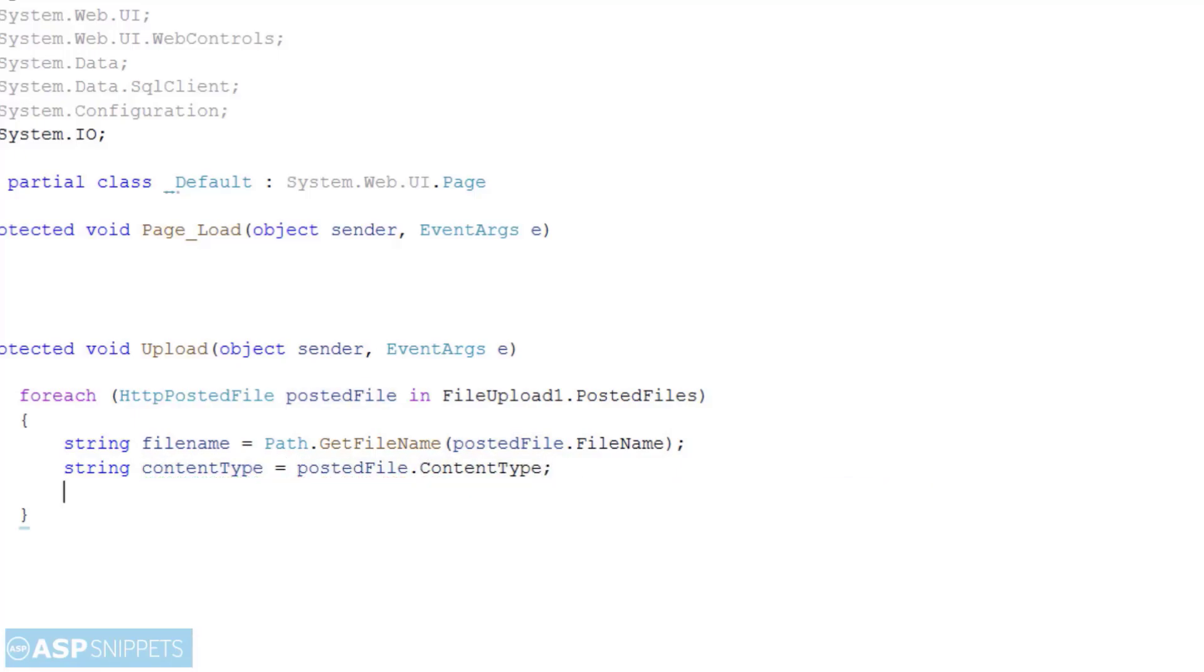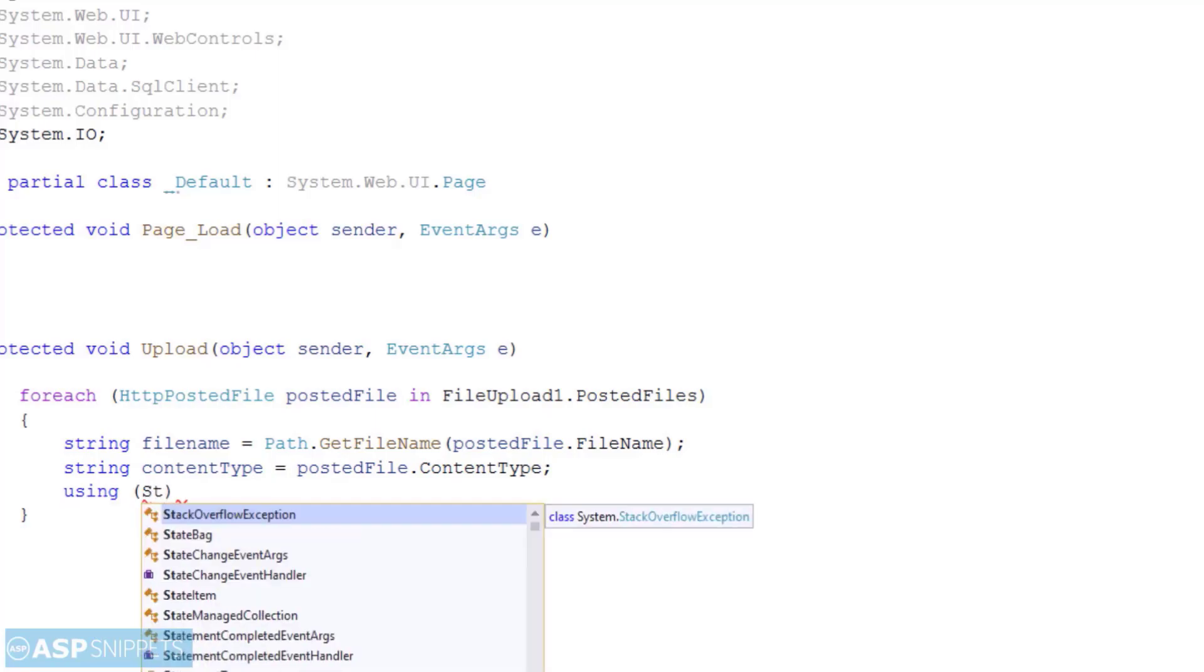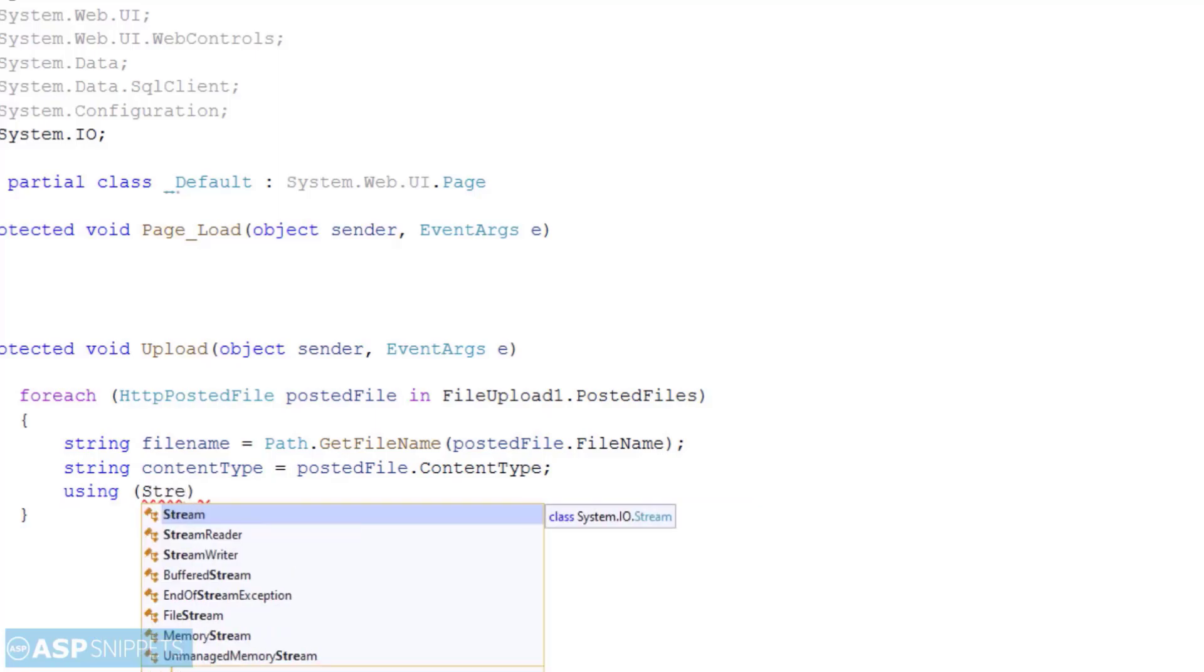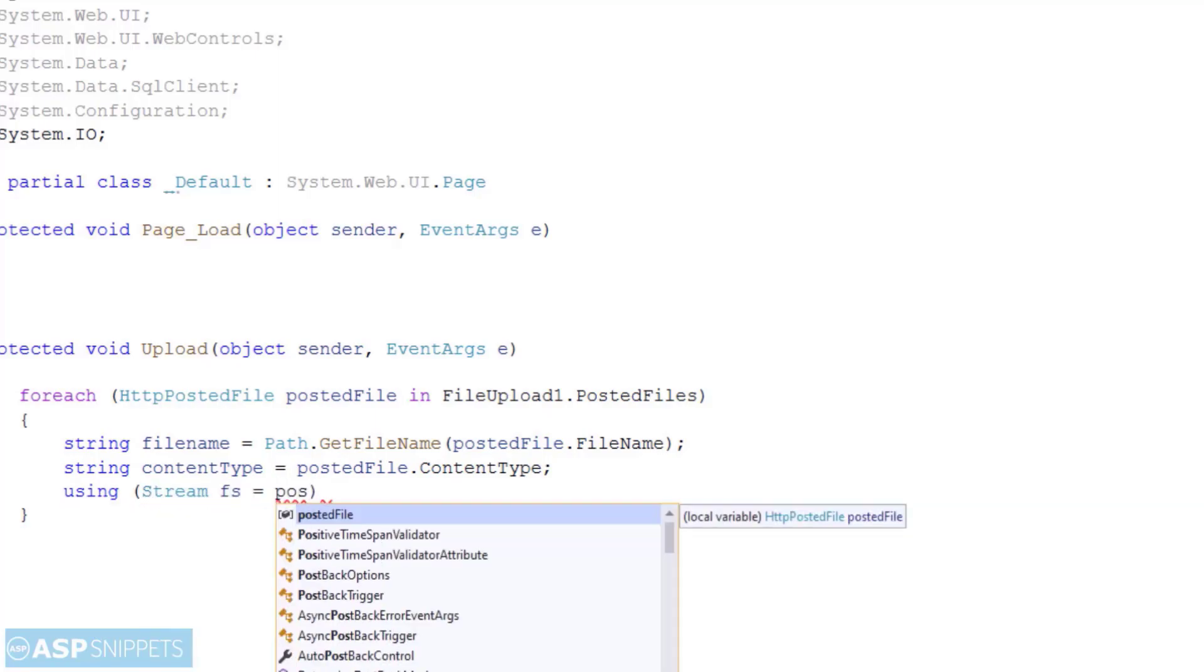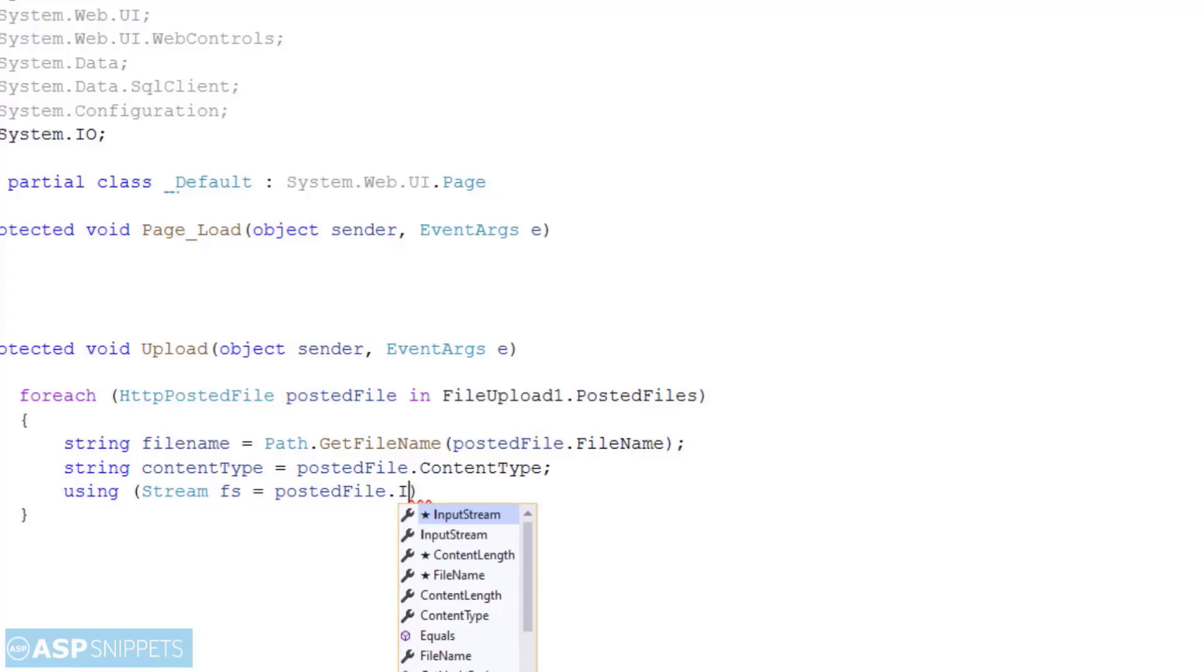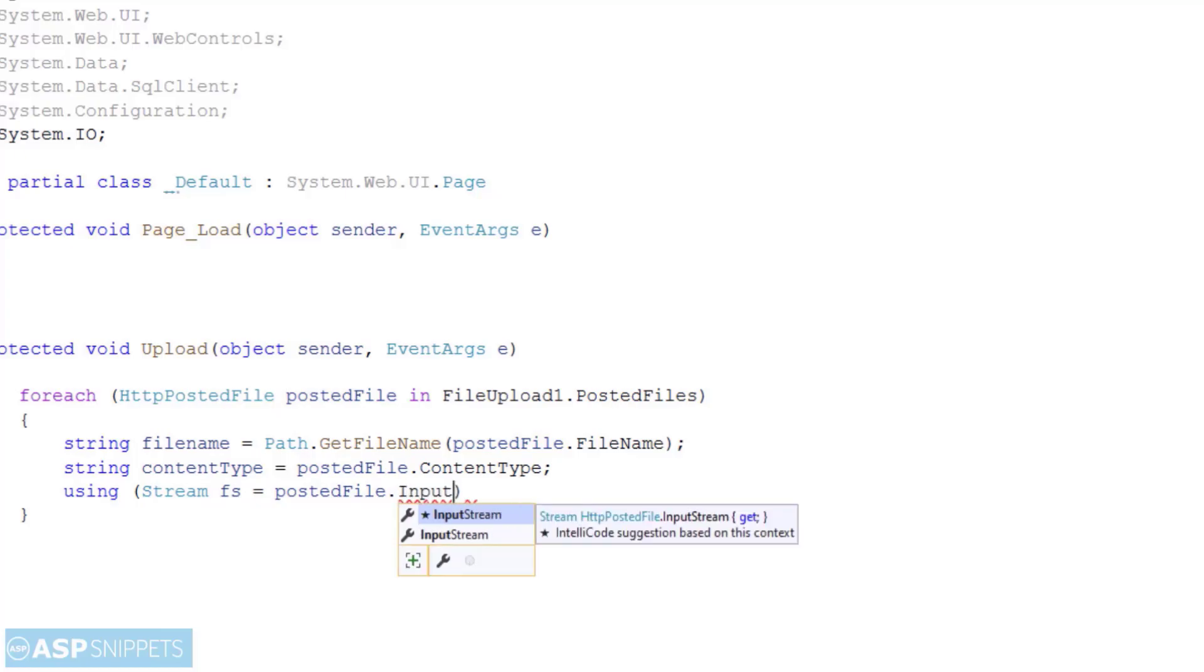The next thing I am doing is creating the object of the stream class to which I am setting the posted file dot input stream object of the file upload control.